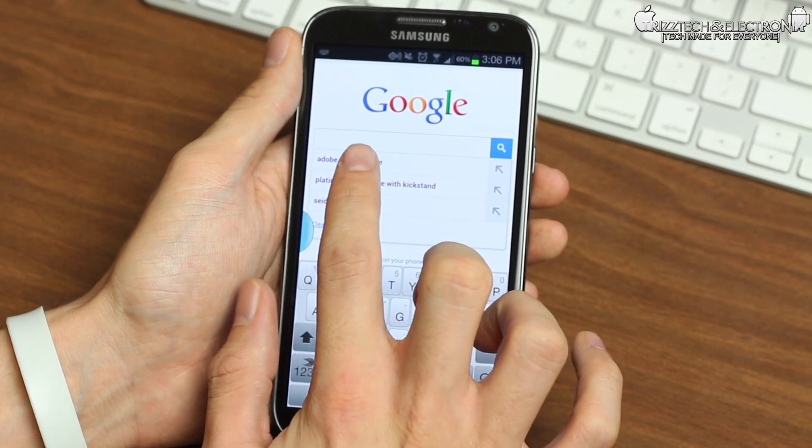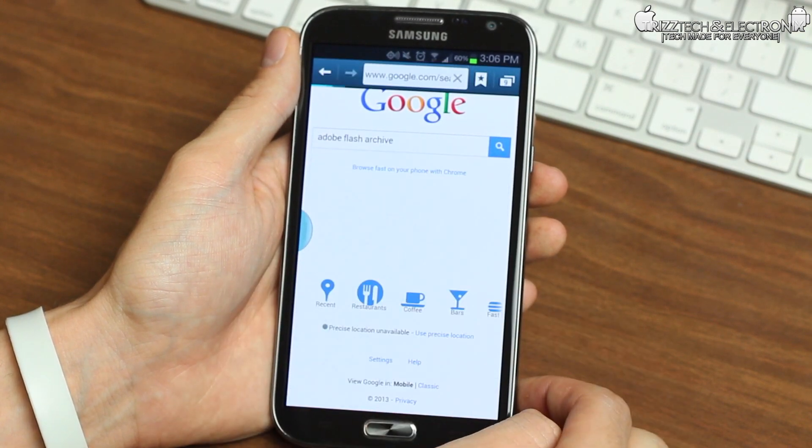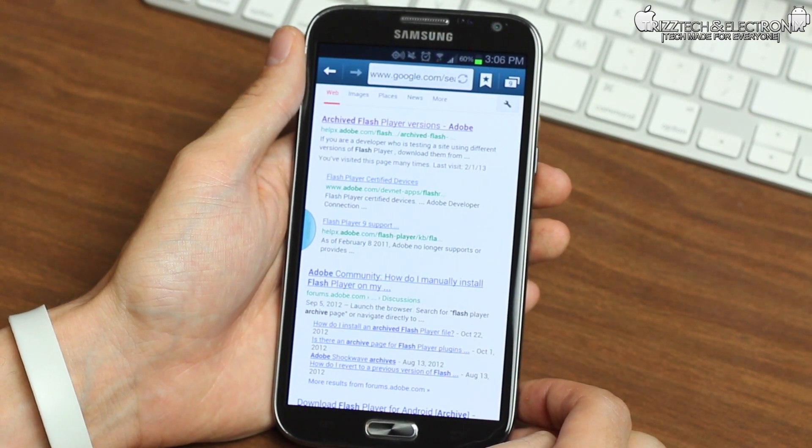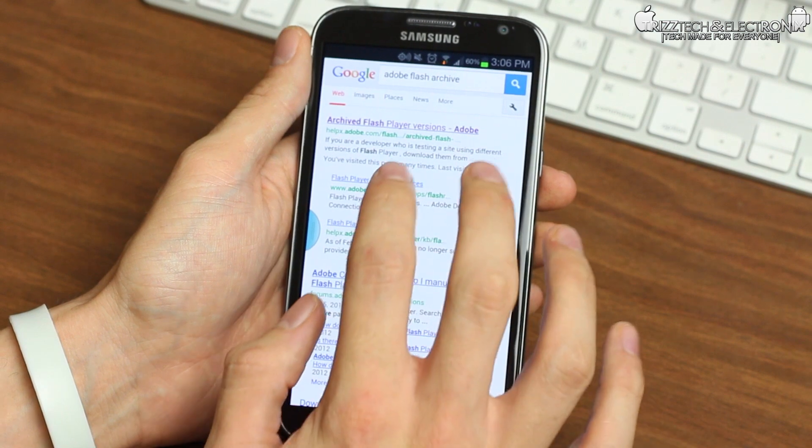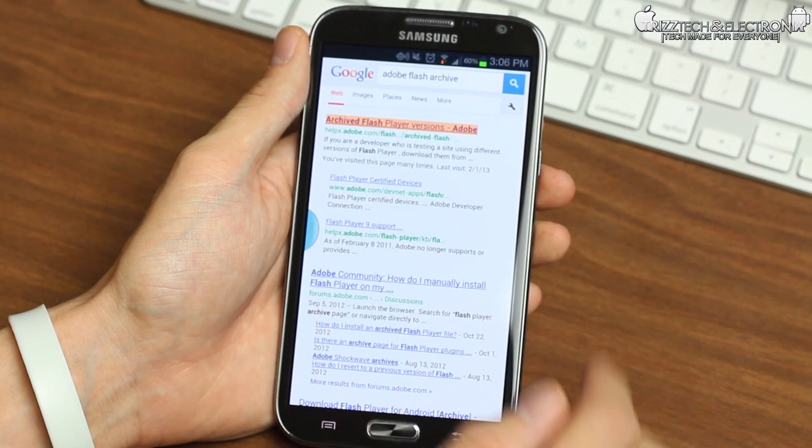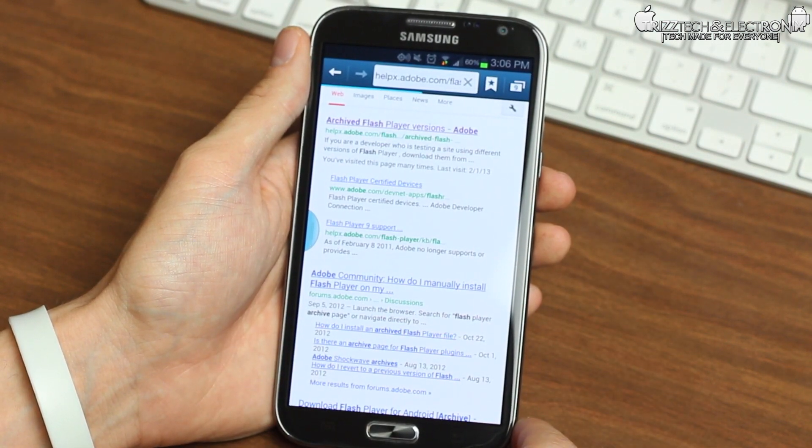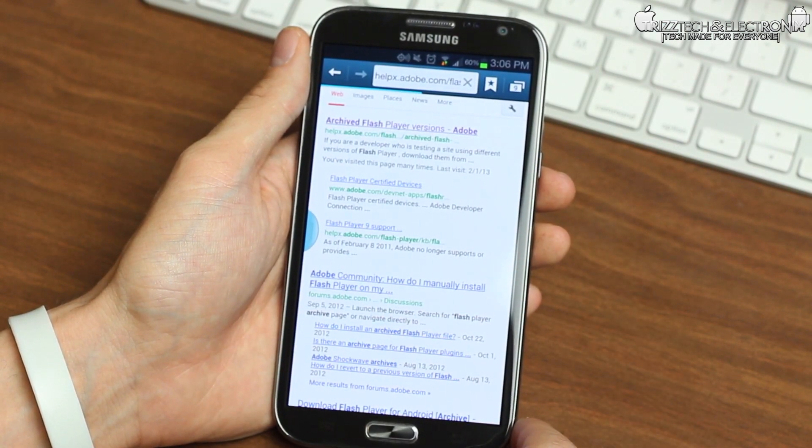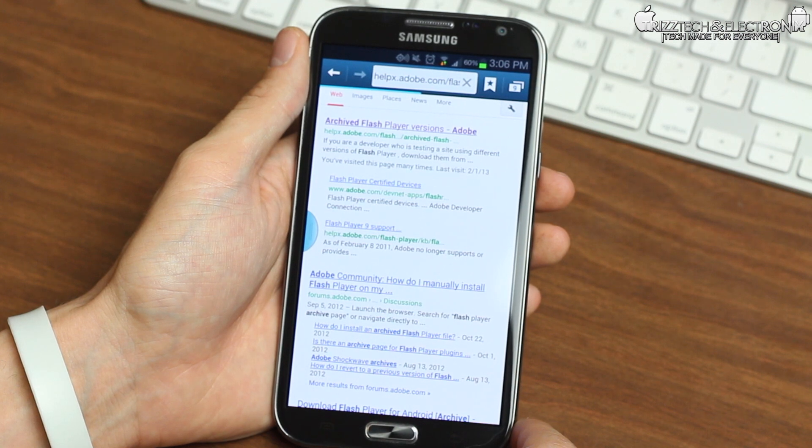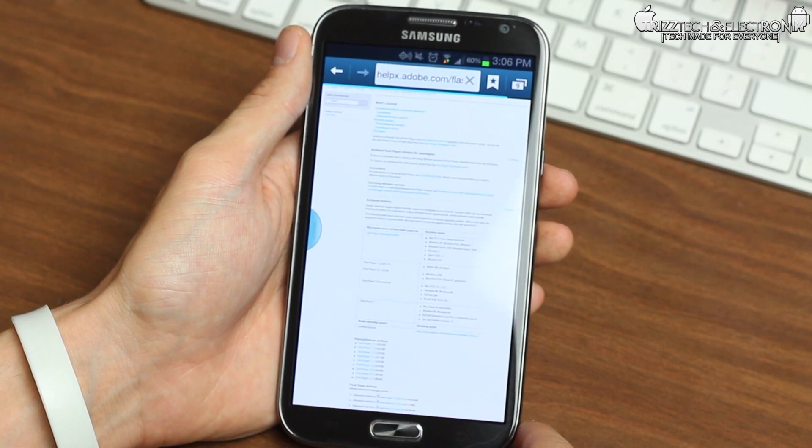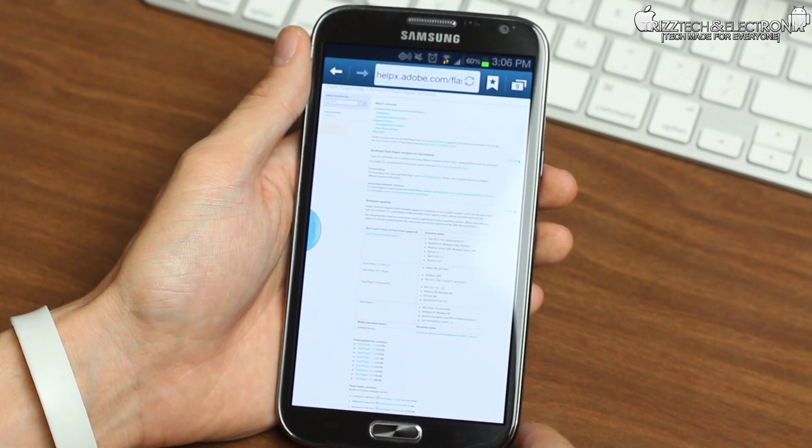So what you do is you go to Google and you type in Adobe Flash Player archives, and at the top you're going to see a bunch of archived Adobe Flash Players from Adobe.com. You're going to click on that URL to take you to all of Adobe's Flash Player links.